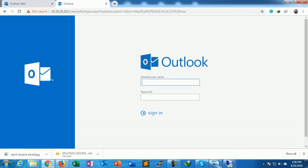Type the domain name here: Smartlab slash User1. Provide the password.